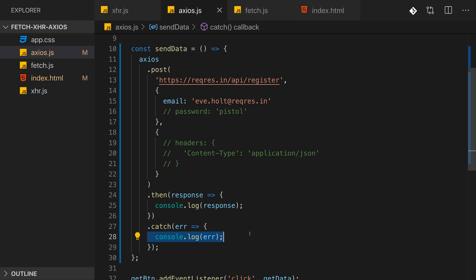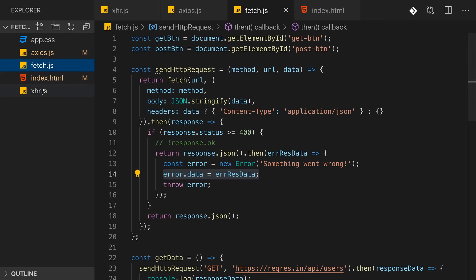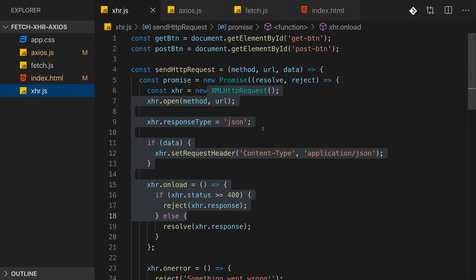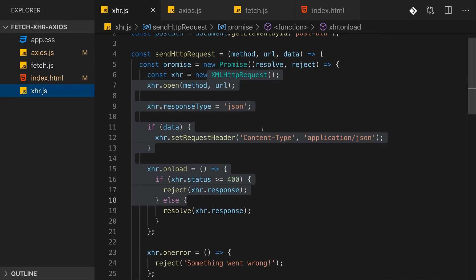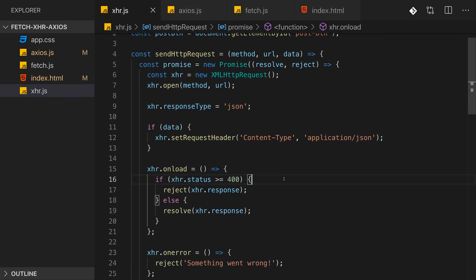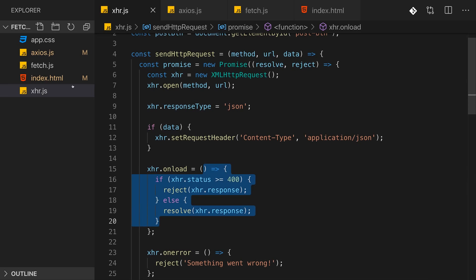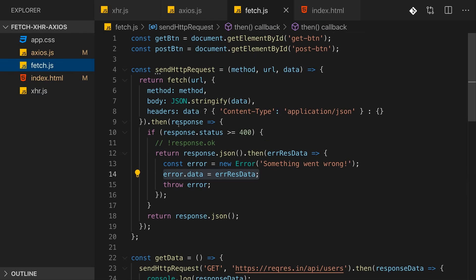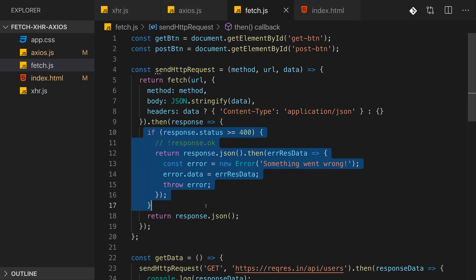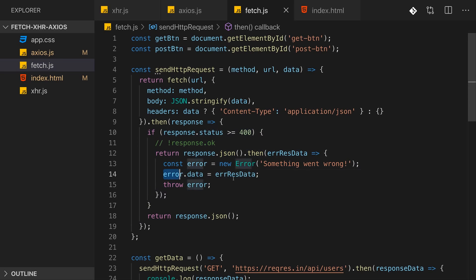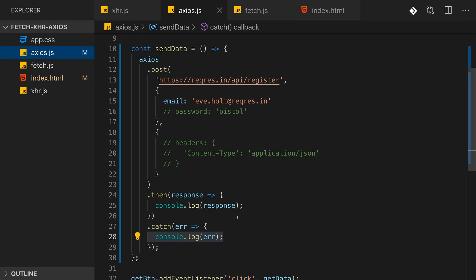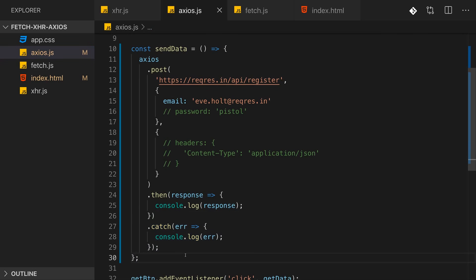And that's a major difference compared to the Fetch API and XMLHttpRequest. There, if we had a technically successful response which just had an error status code, so a 400-ish or 500-ish status code, we would always make it into the success handlers. And then we manually had to check the status code there and make sure we throw an error, maybe parse the error response and so on. Axios is different. For error status codes it automatically throws an error so that we automatically end up in our catch block here.